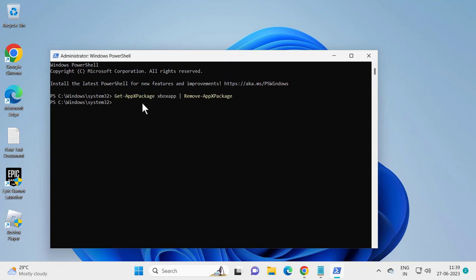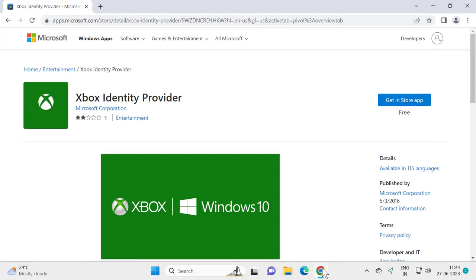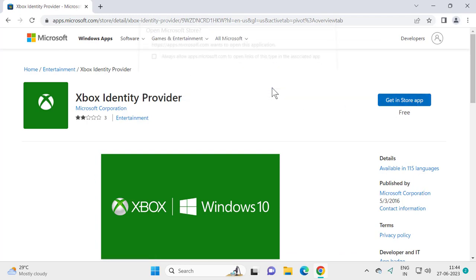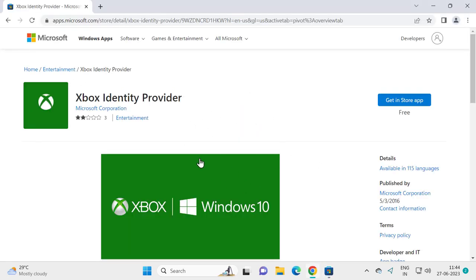After finishing this command, close out of here. Check my video description for the website link. You just need to click on get in store apps, select open Microsoft Store, and you'll be getting the Xbox Identity Provider in Microsoft Store.